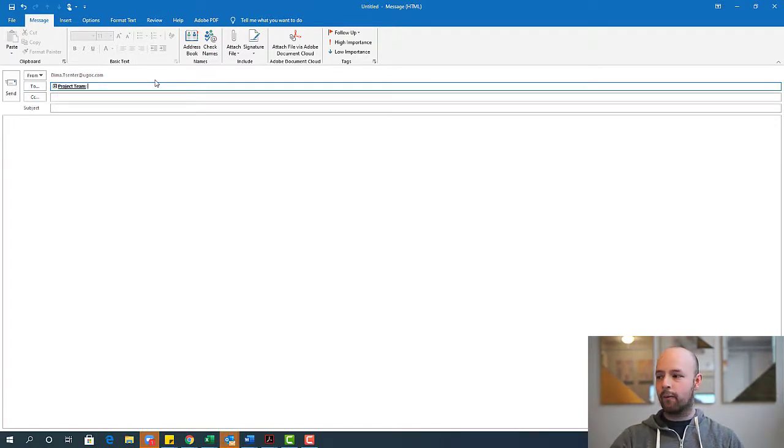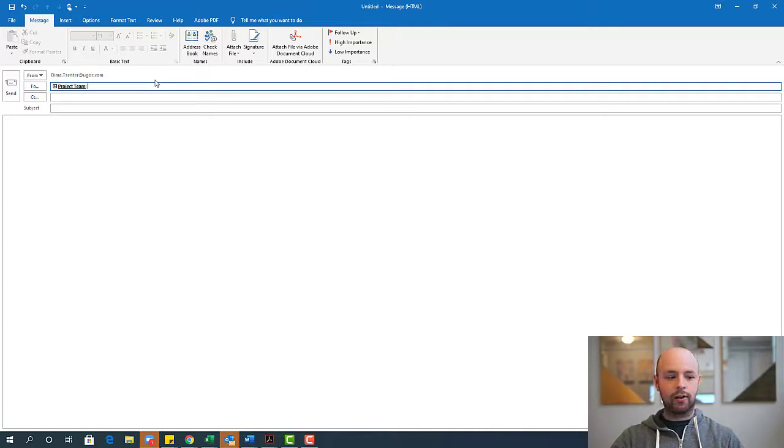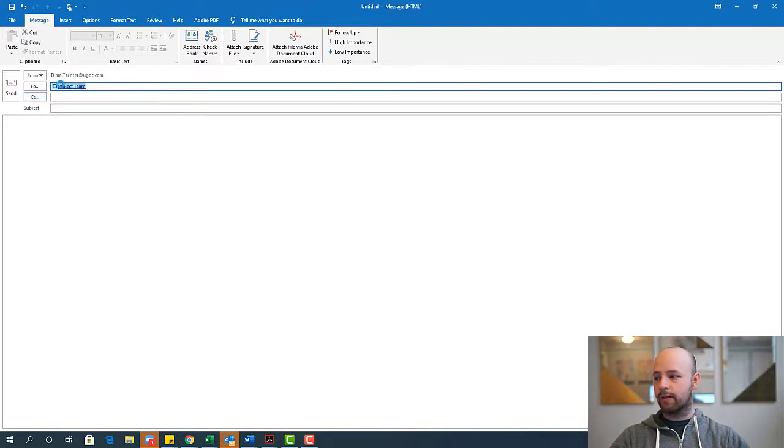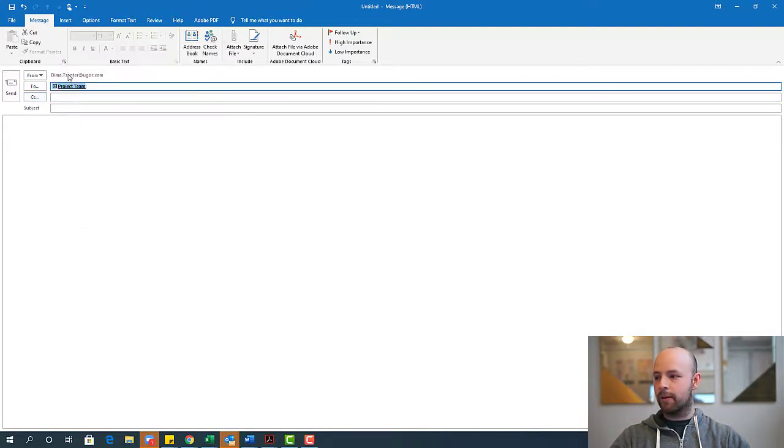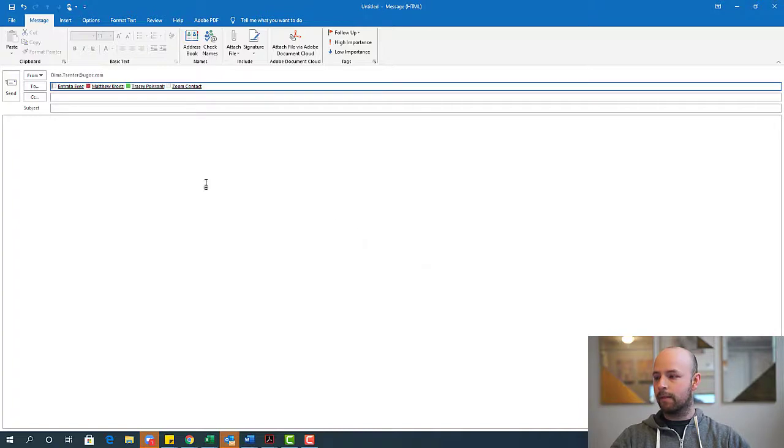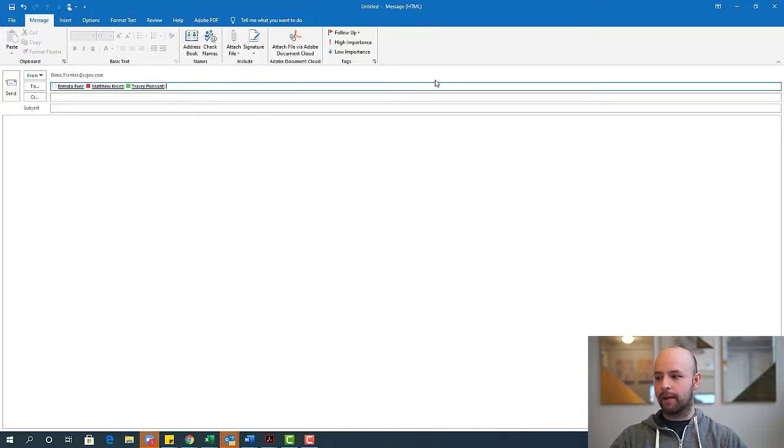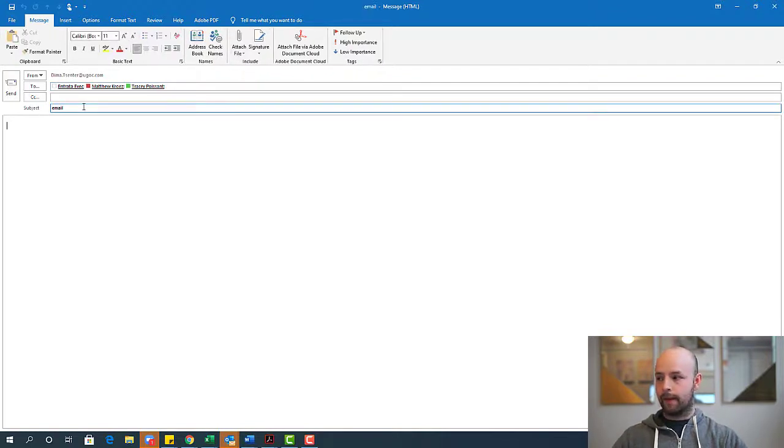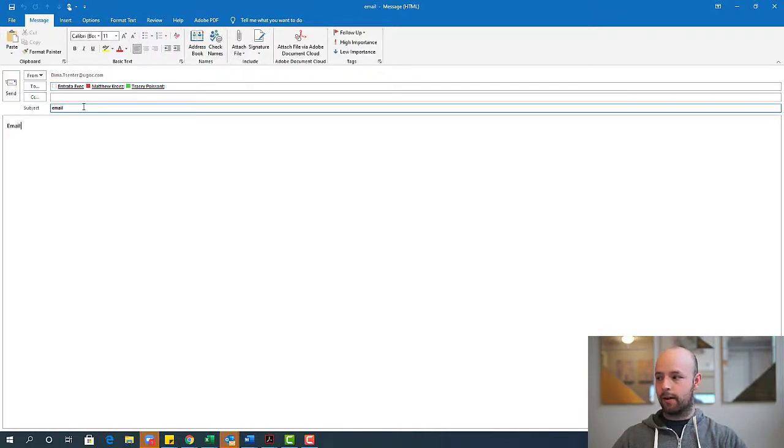So where I would have had to type Matt, Tracy, my zoom contact and my Entrada contact, now all I have to do is type project team. And of course, if I need to expand and see all those people, I can just go ahead and select the plus sign. If I need to remove someone from a particular email, I could do that. And then I just go ahead and start typing my email.